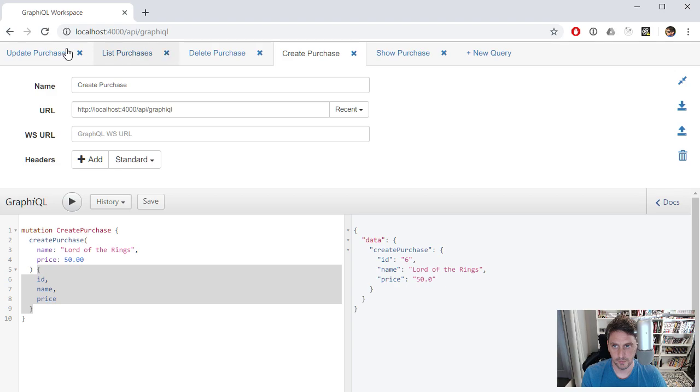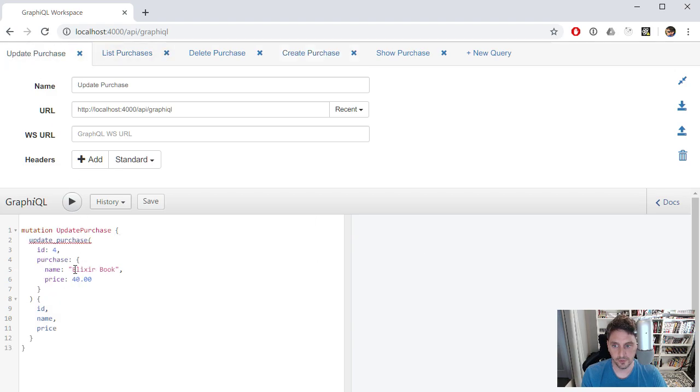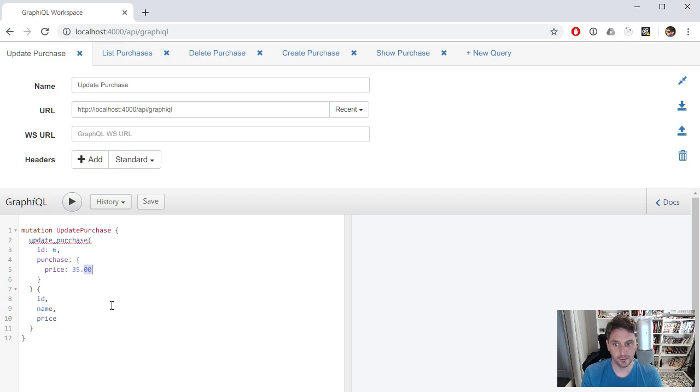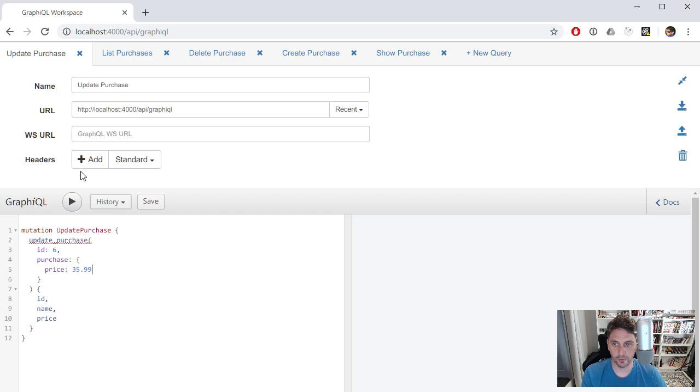And then we could hop over here and say, update, just update the price on that to be, let's make it something else, $35.99 or whatever. Something to differentiate it from the other ones. We'll run that.